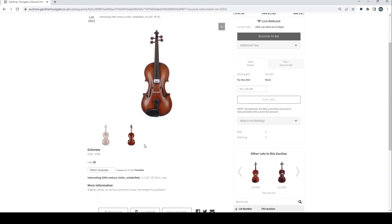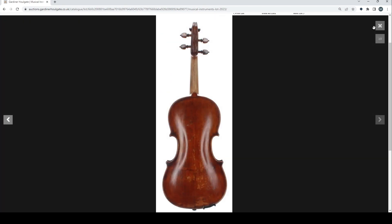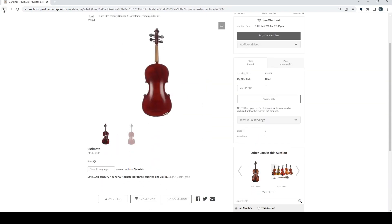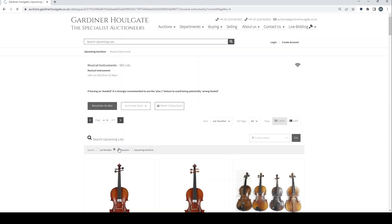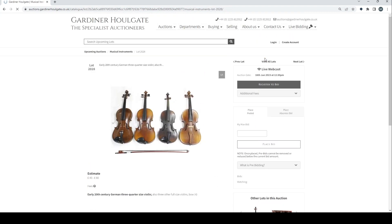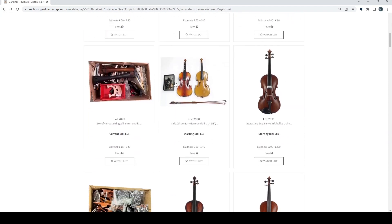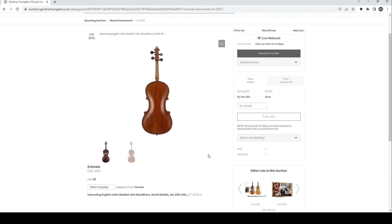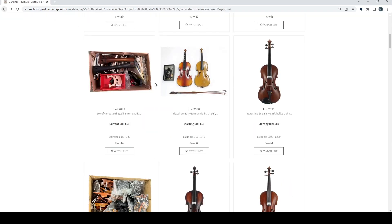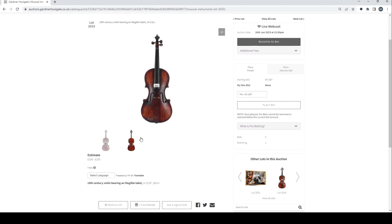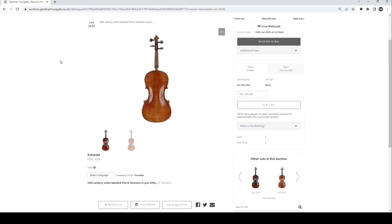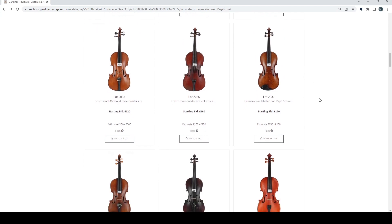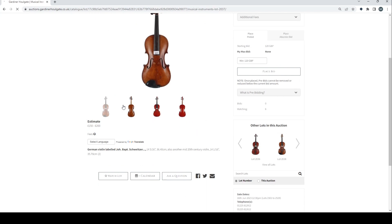Interesting 19th century violin. Two to three hundred. Slightly untidy, no serious issues. Neuner and Hornsteiner there. We can skip past that. Contemporary Chinese violin there. More Chinese stuff. A whole load of different bits and pieces. Nothing too crazy there. Some more bits and pieces. Interesting English violin labelled John Woodhams, North Shields. And a fairly interesting outline there. 19th century violin with an illegible label. 19th century violin labelled Pierre Silvestre. Three quarter Mircore. And a trade violin. And another one there.